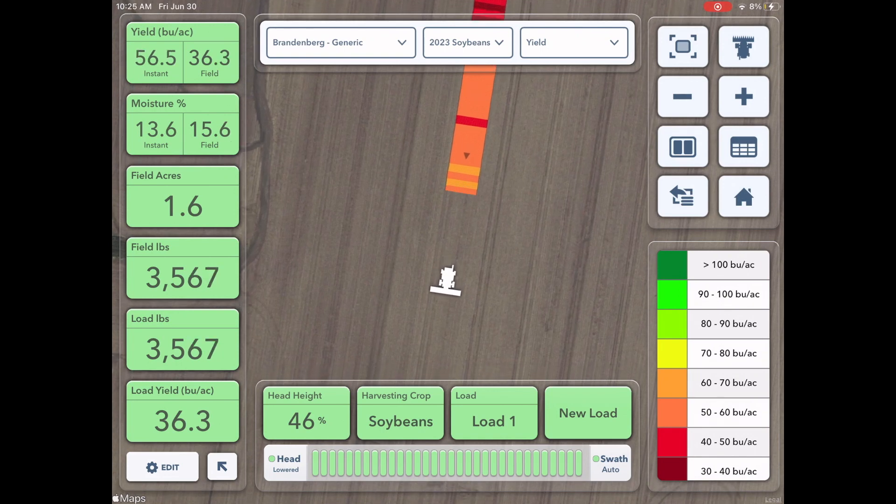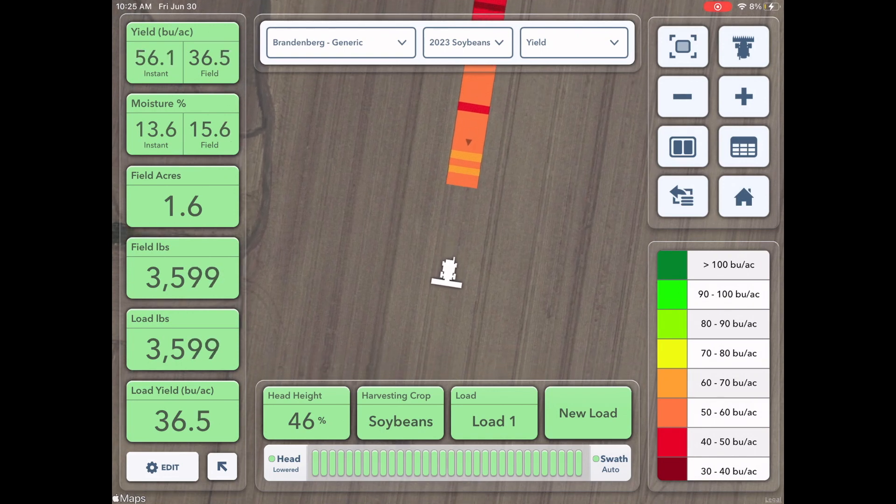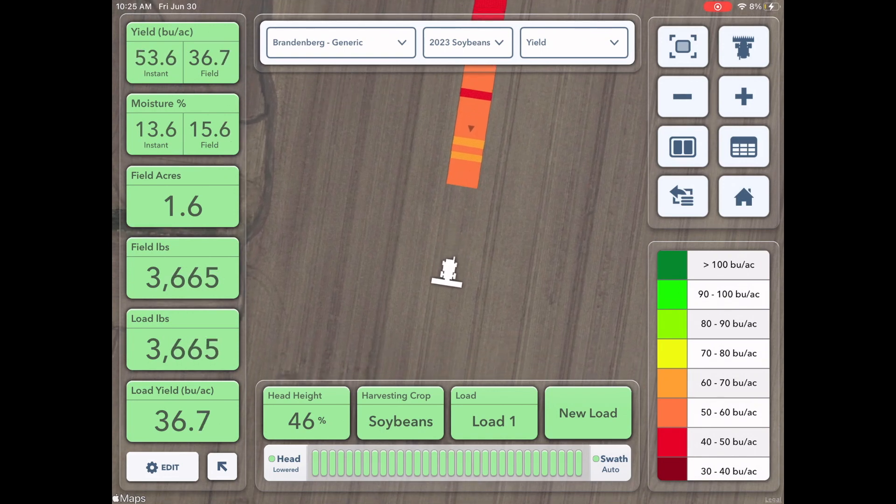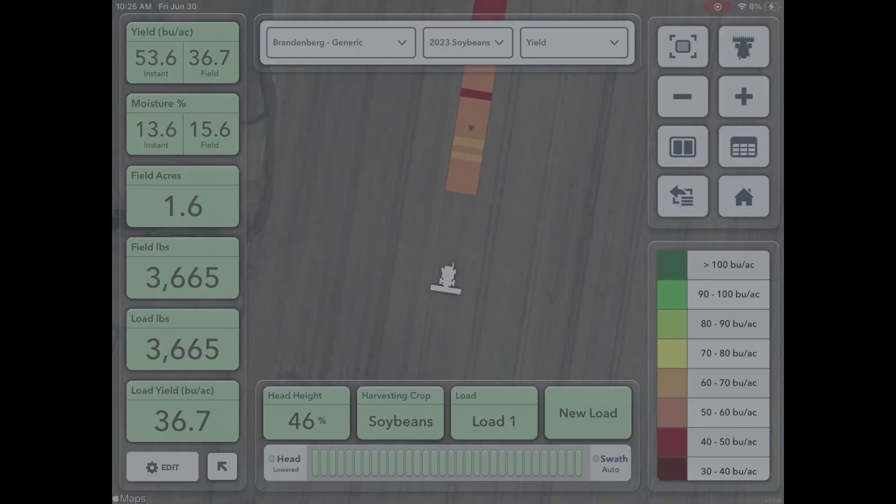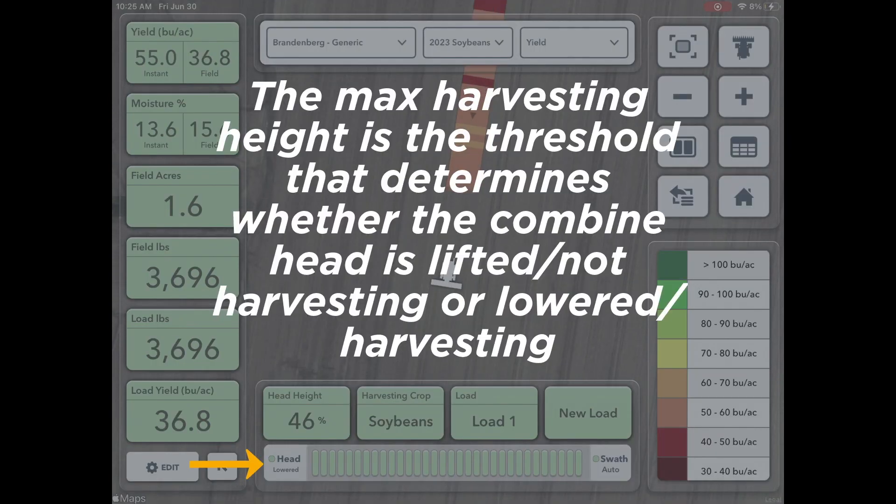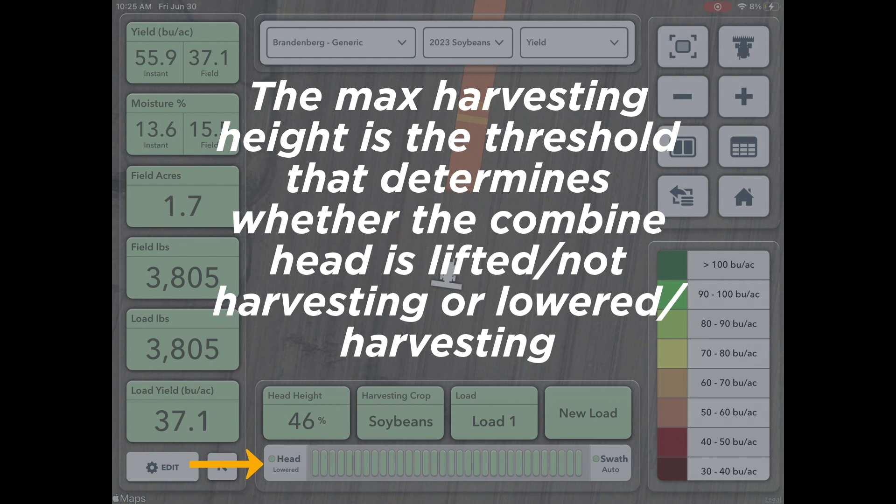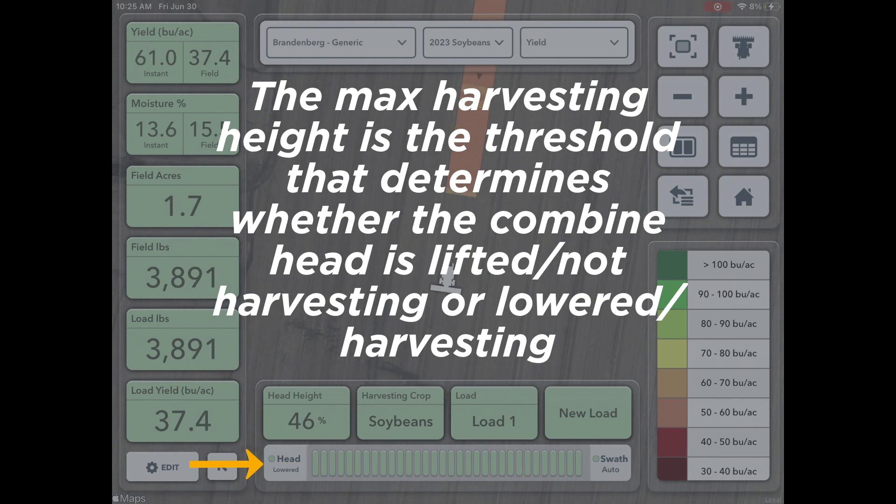Today I want to show you how to set max harvesting height for your combine in the FieldView Cab app. The max harvesting height is the threshold that determines whether the combine head is lifted or not harvesting, or lowered and still harvesting.